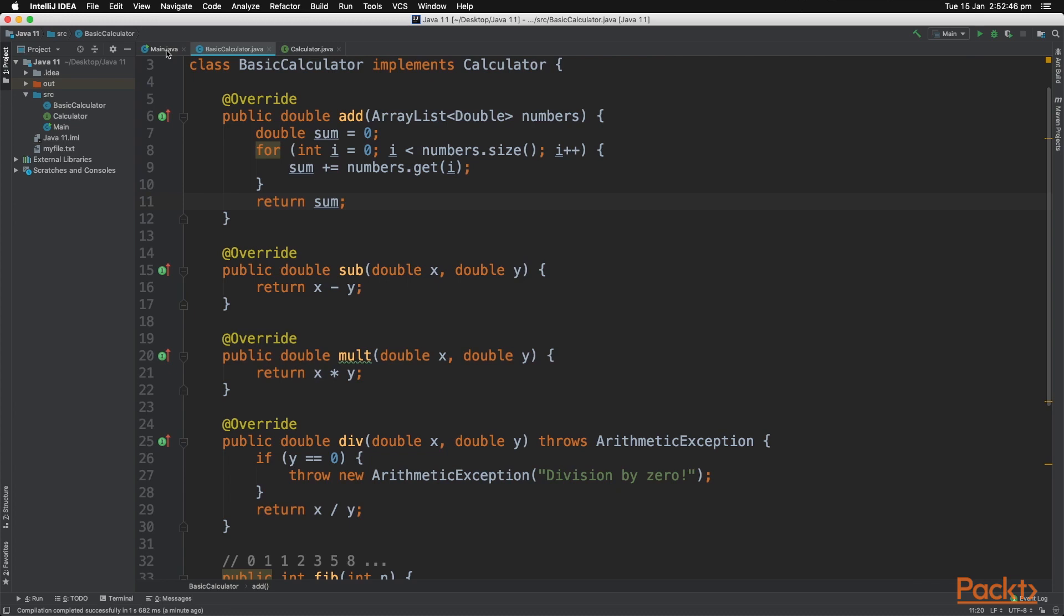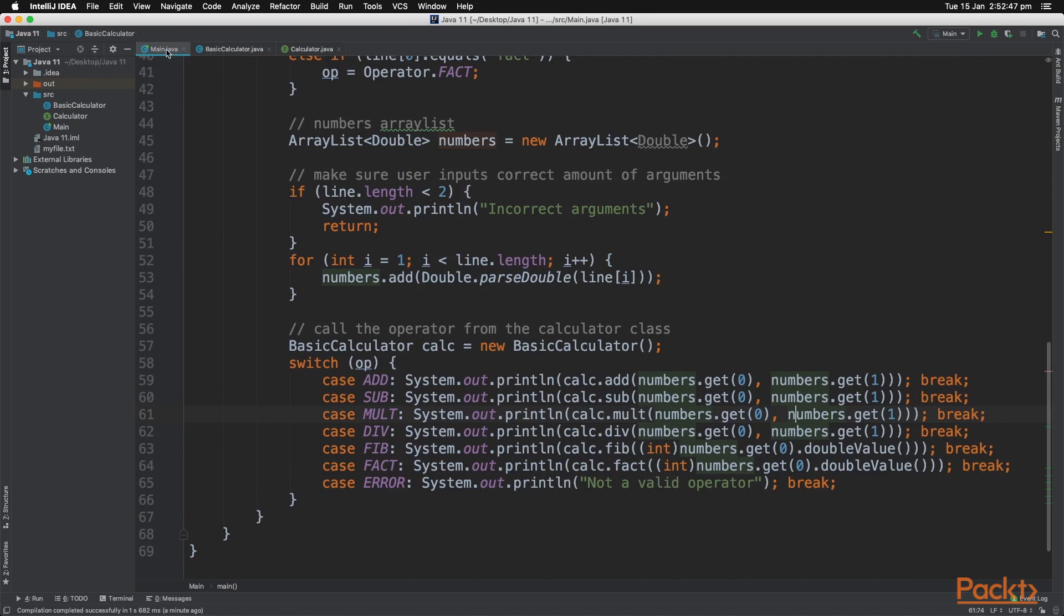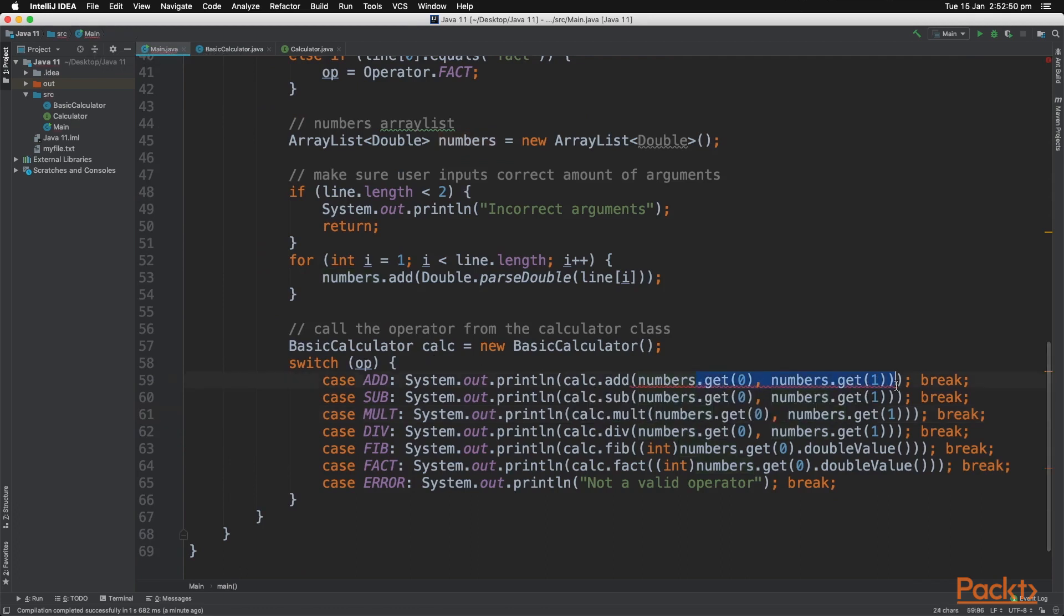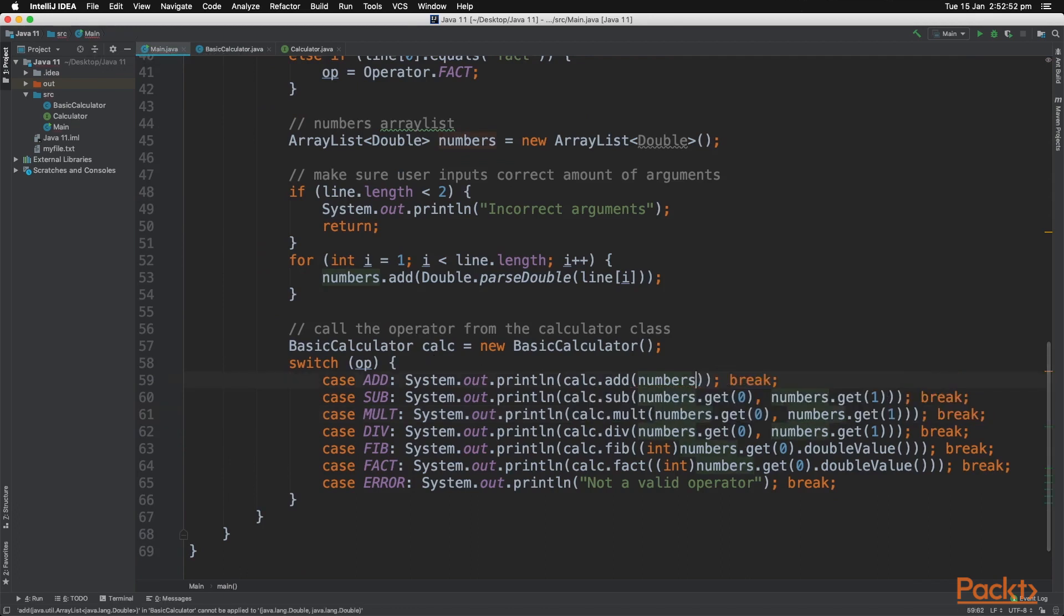And now we have to change a little bit of code in the main.java file. So instead of passing in two elements, we are just going to pass in the numbers ArrayList itself.